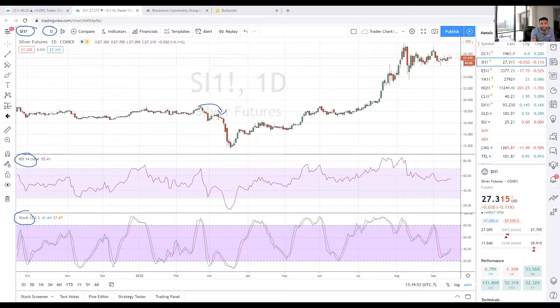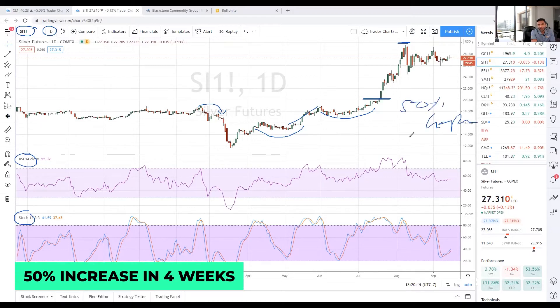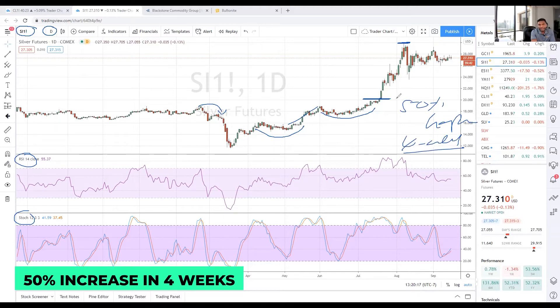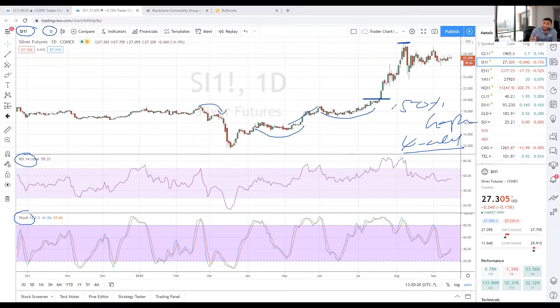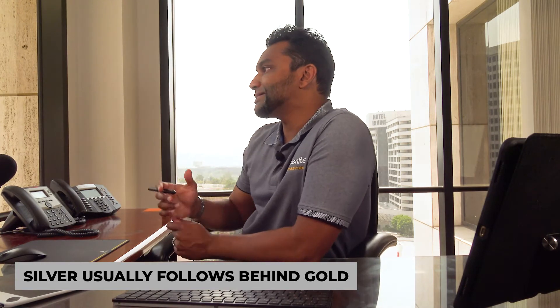After that, you had a beautiful basing — an energy base that was built — and silver broke out from that, then built another massive energy base and had a massive move from $20 to almost $30 in about four weeks — about 50% higher in four weeks. That's a big deal. Now here's what's interesting: if you've been trading or investing in silver, you'll know that this is normal, because silver usually lags behind gold in its price movement — gold is always the leader in the complex, and silver follows later.